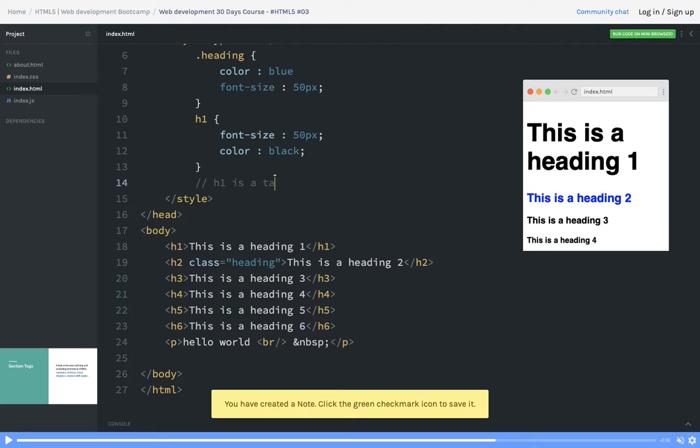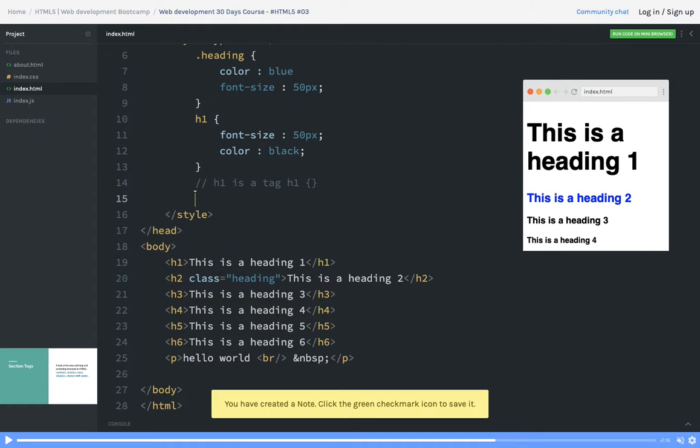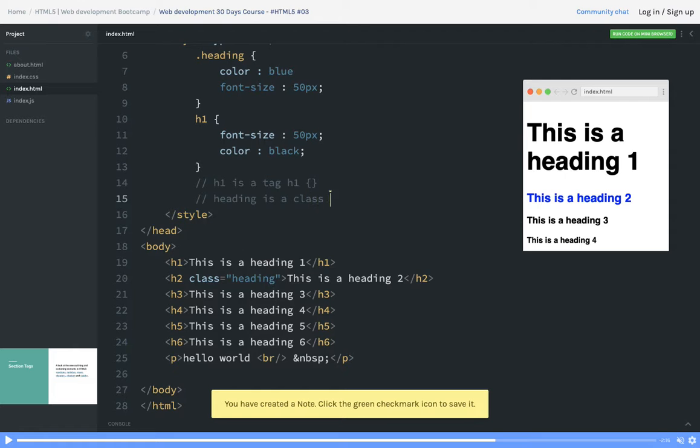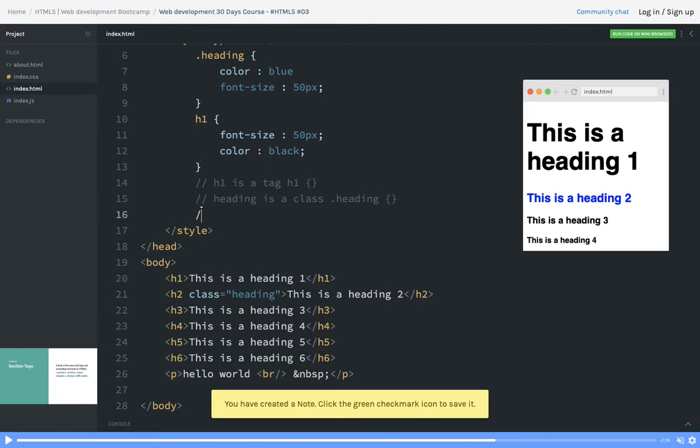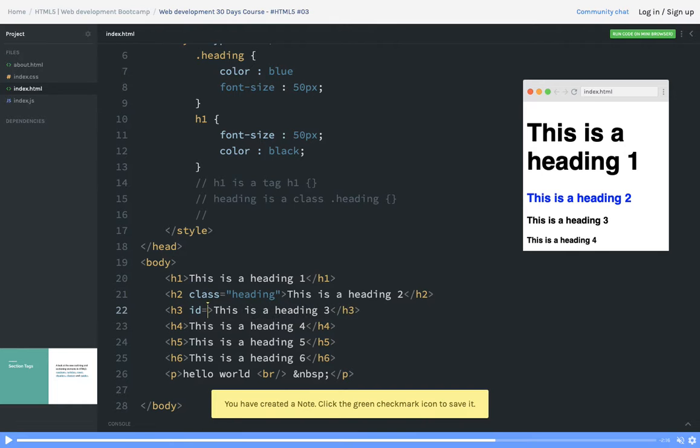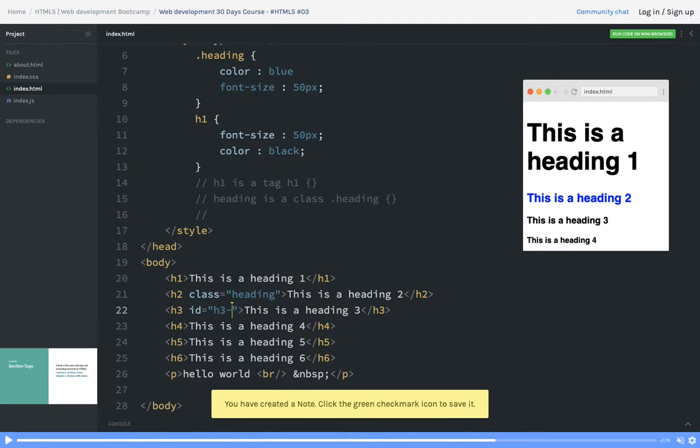H1 is a tag, so how you will write classes? Simply h1, define the rules. Here heading is a class, so how you will define a rule for it? Using dot heading. These are the fixed set of rules which you have to follow. If I specify the ID here, then you have to use h3 ID.